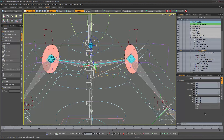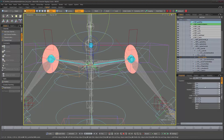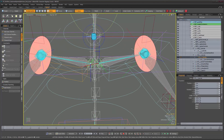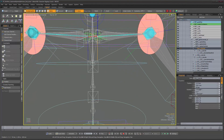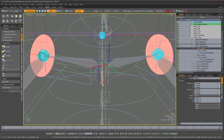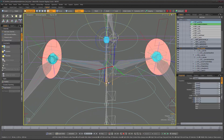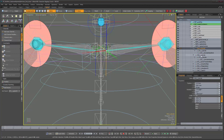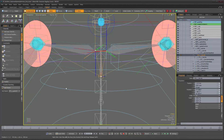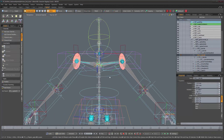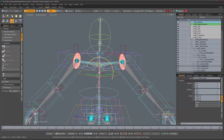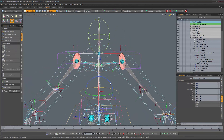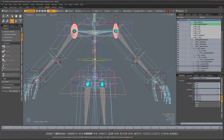Now back in setup mode, take the constraint object and dynamically parent it onto the spine joint where everything branches out for the arms. Select both and add the parent, then do the same for the other constraint object. Now if you take any object that affects the torso, you should see the clavicles follow along accordingly.